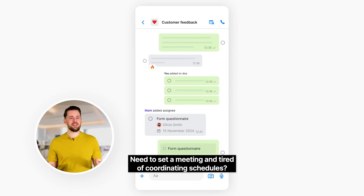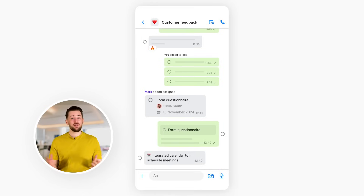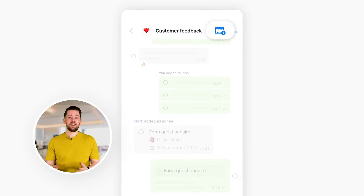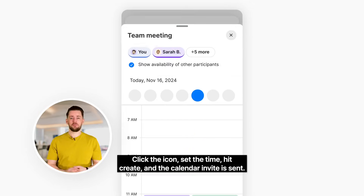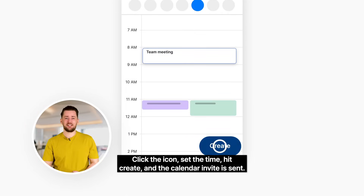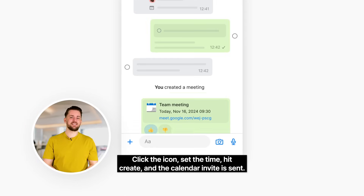Need to set a meeting and tired of coordinating schedules? Just book it directly from the chat in seconds. Click the icon, set the time, hit create, and the calendar invite is sent.